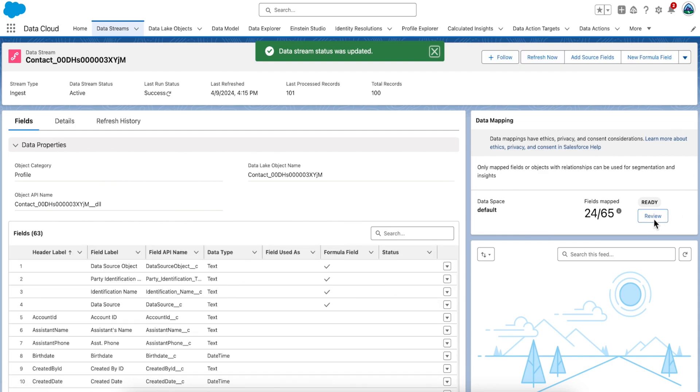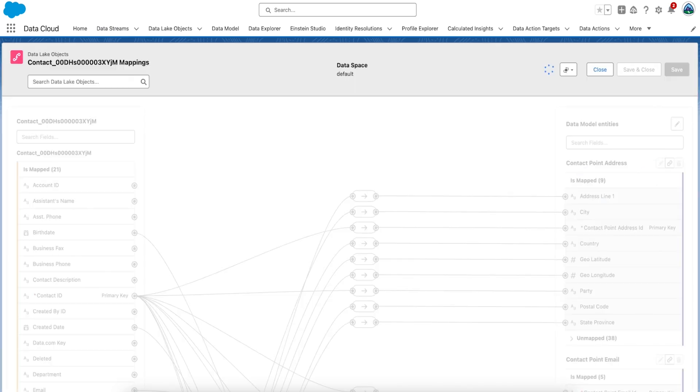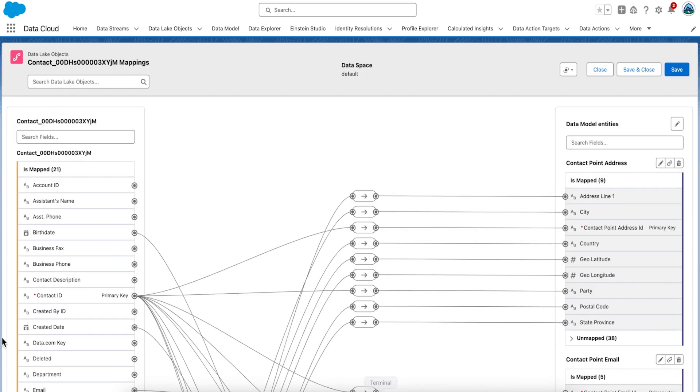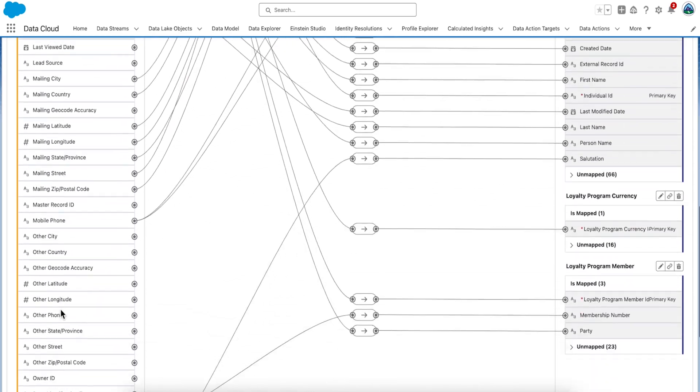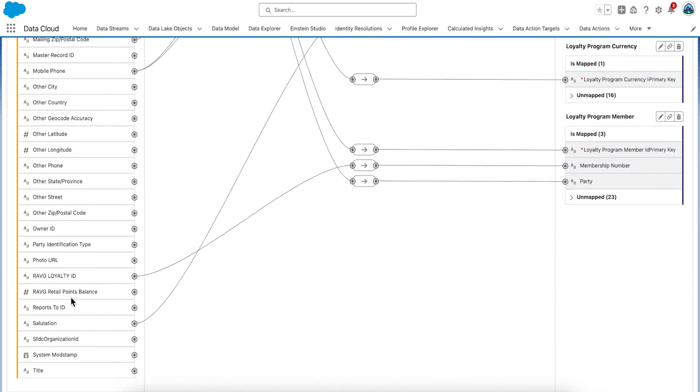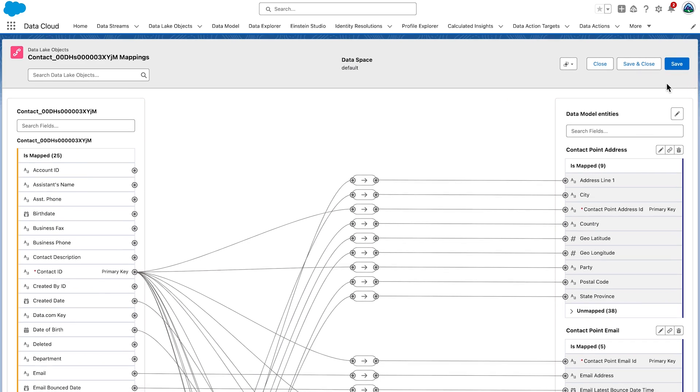Go back to your mappings and validate that the new field is available to map — it should be there. Validate all of your mappings against the requirements. Click Close if you've already saved your work, otherwise Save and Close. Nice work. Learning how to map the Contact Data Lake Objects and modify permissions for a field within the source CRM objects in Data Cloud enables you to maintain data integrity, data security, and compliance with data protection regulations. To learn more, check out our other videos, search for topics in Salesforce Help, or join us on the trail at trailhead.salesforce.com. Thanks for watching.